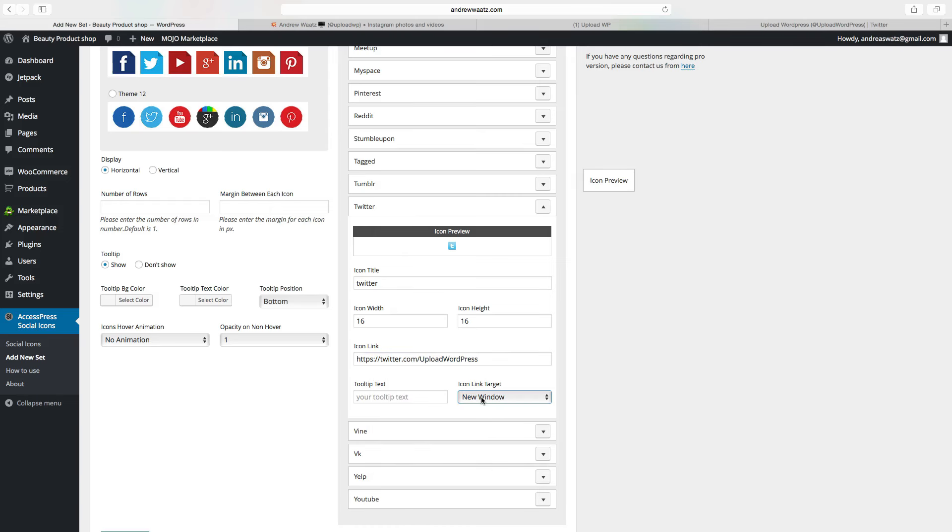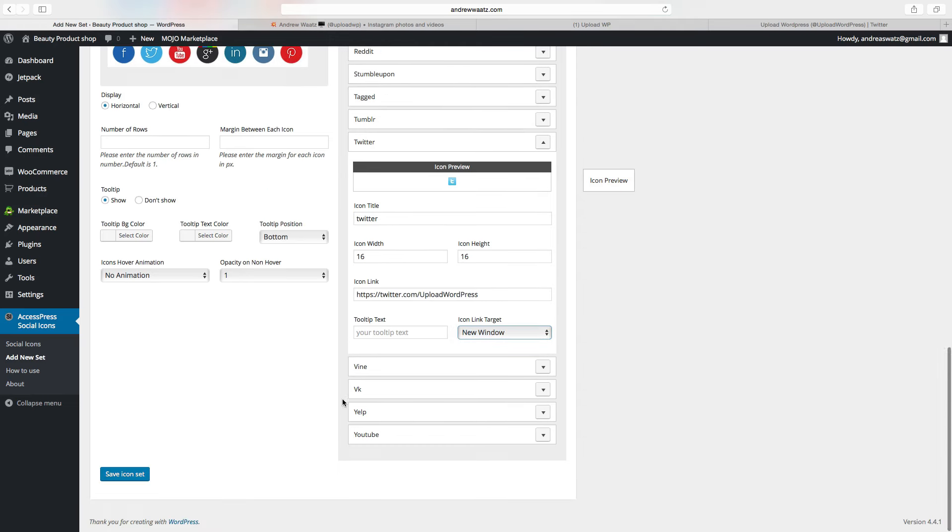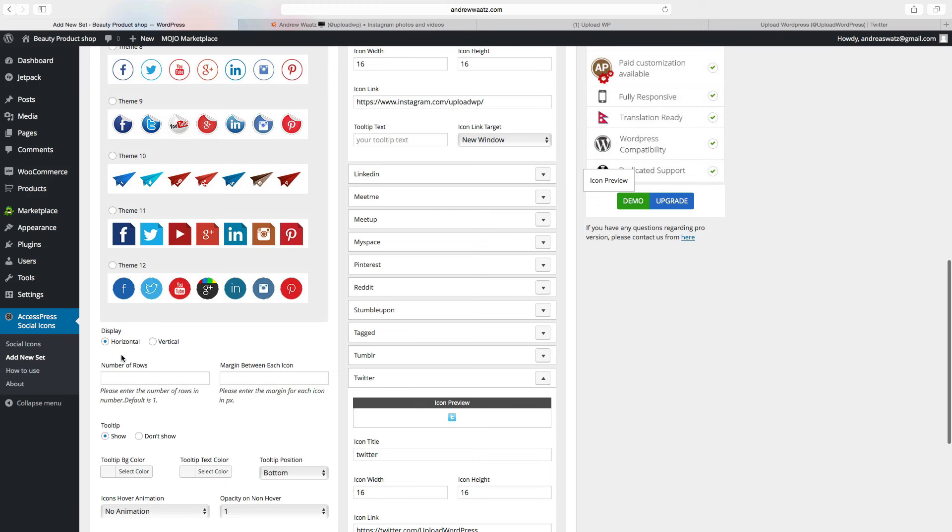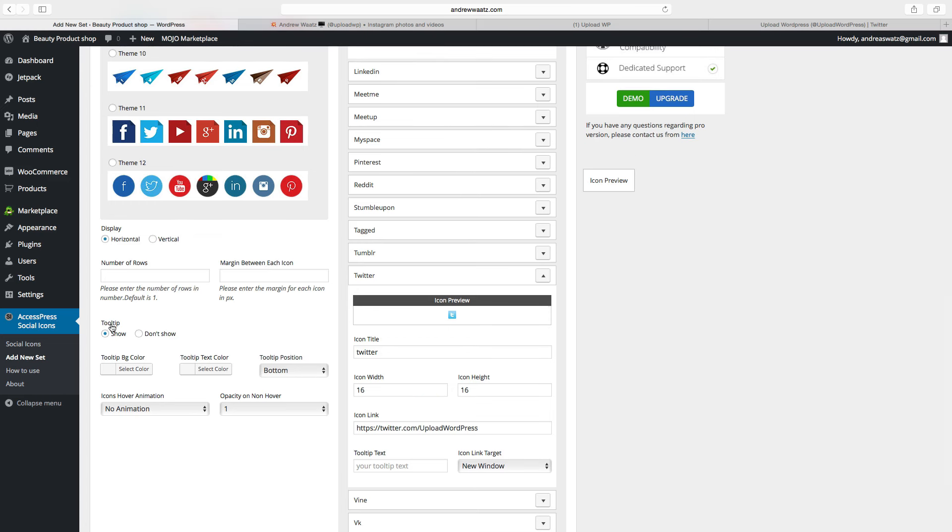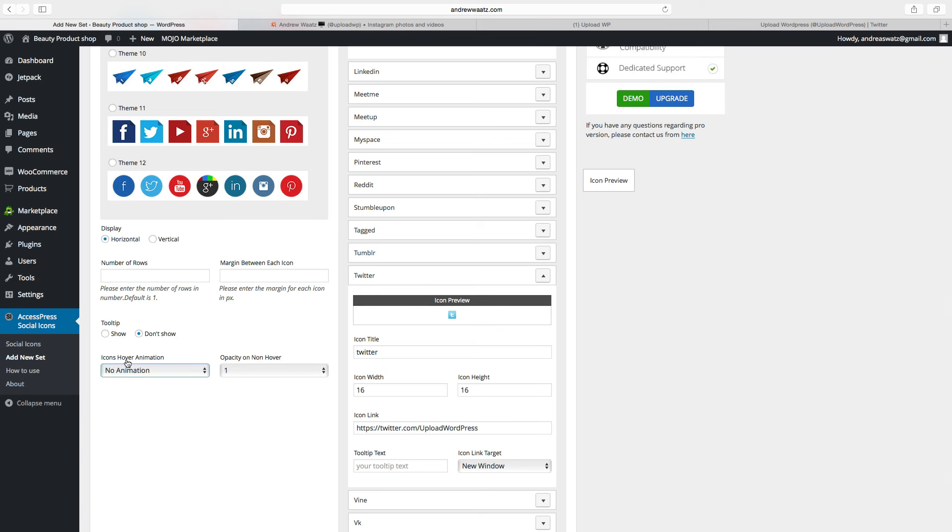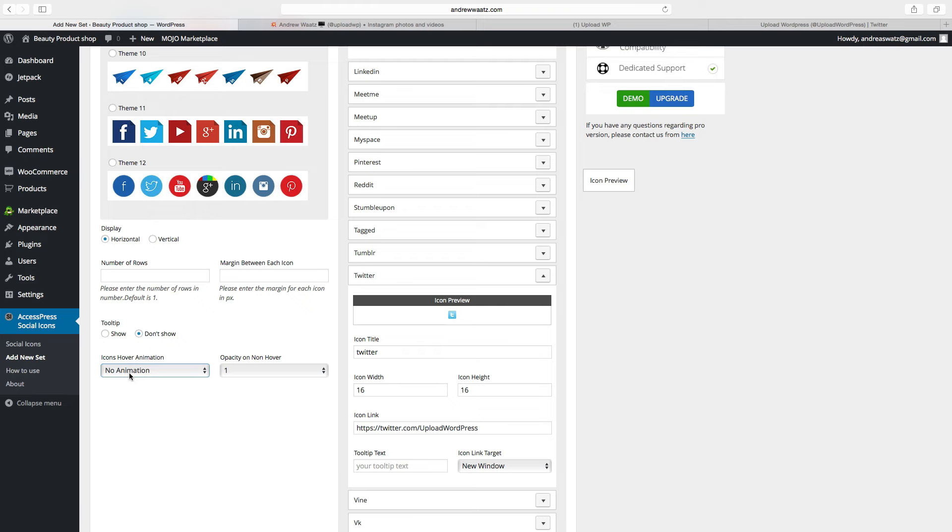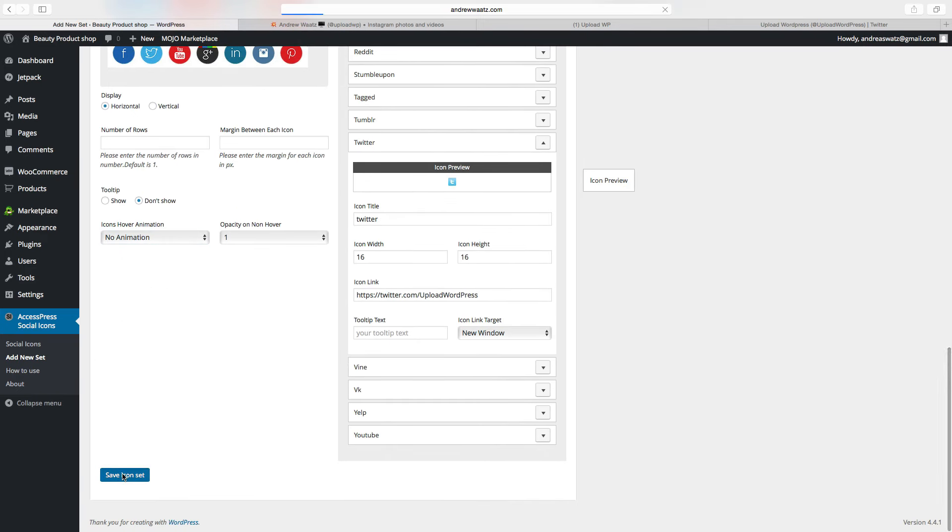And here you can choose if the link will open in the new window or in the same window. We want to have in the new window. And here you can choose if you want to have this horizontal or vertical, number of rows, margin between each icon. Tooltip show or don't show, I will set don't show. Icons hover animation, you can choose one of these. I will choose no animation, then go to save icon set.